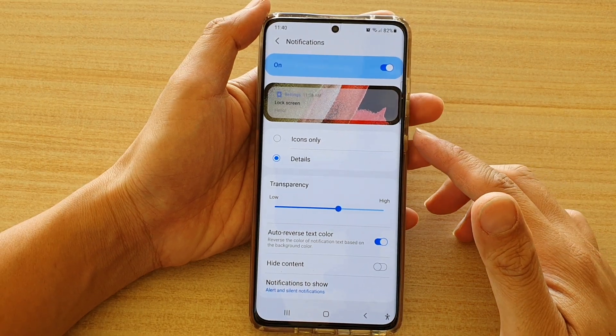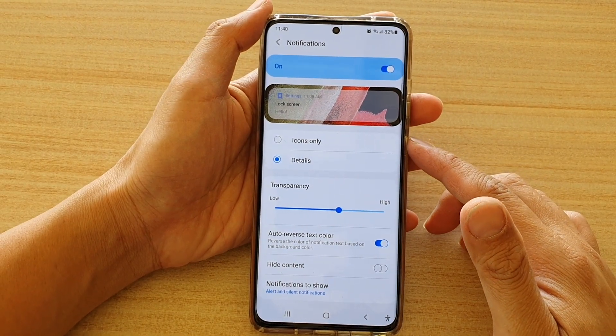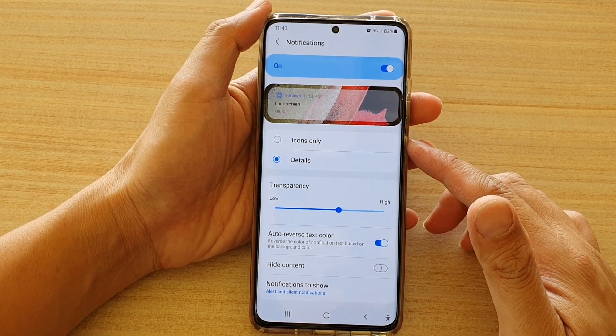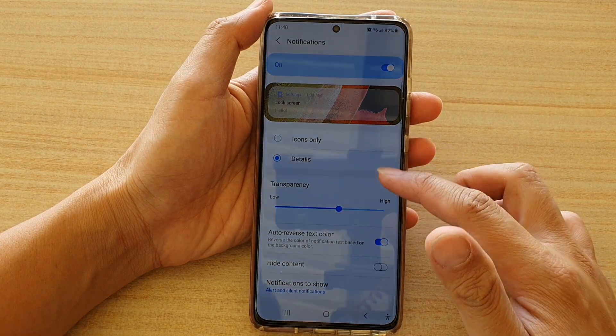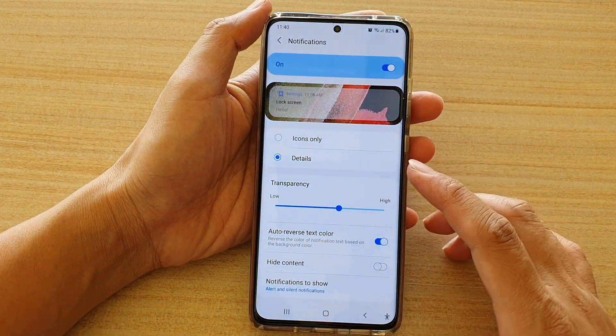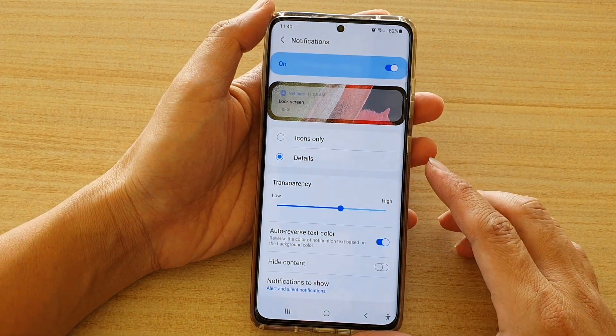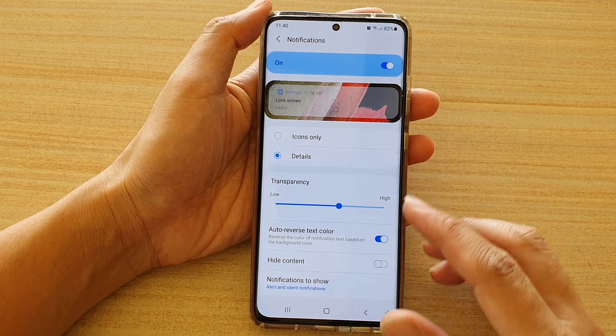Hi, in this video we're going to take a look at how you can set the lock screen notifications background transparency on the Samsung Galaxy S21 series.